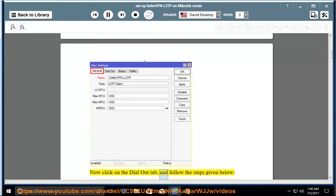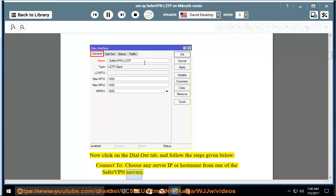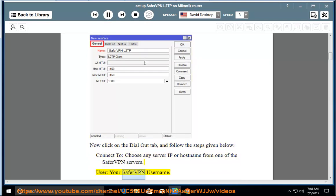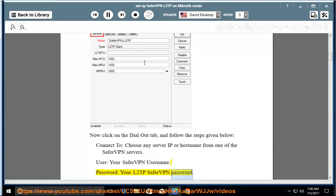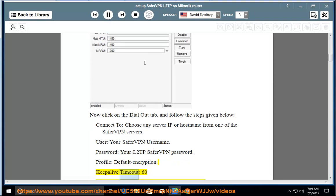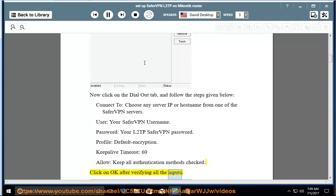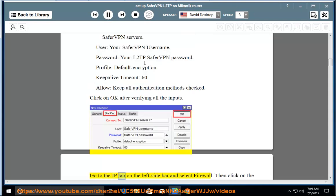Now click on the Dial Out tab and follow the steps given below. Connect to: choose any server IP or hostname from one of the SaferVPN servers. User: your SaferVPN username. Password: your L2TP SaferVPN password. Profile: default encryption. Keep alive timeout: 60. Allow: keep all authentication methods checked.